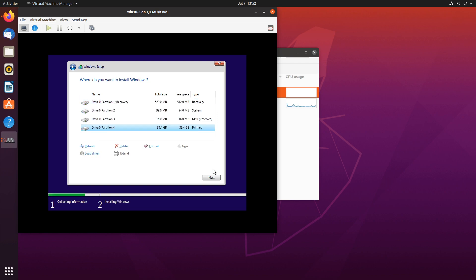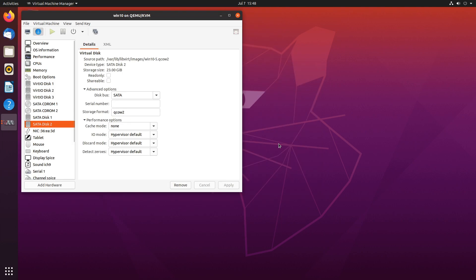So that's how you install Windows onto a VirtIO drive. Now let's take a look at some performance differences. All of the following benchmarks are performed on a solid state SATA drive. So keep that in mind when looking at the performance numbers.